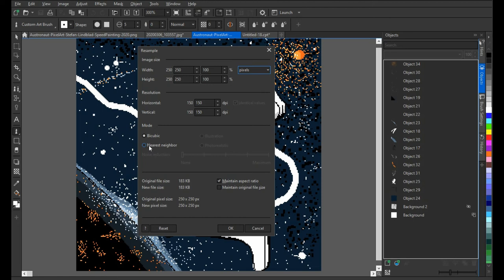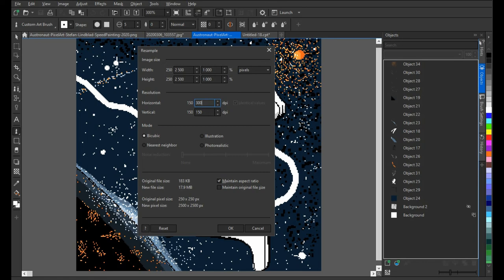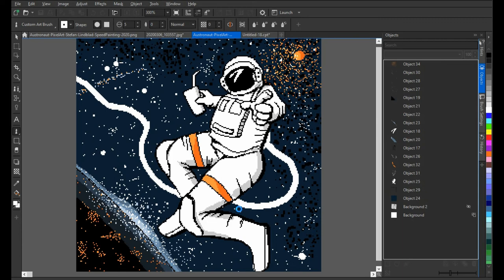In the resample dialog, which is the one we see here now, choose Nearest Neighbor. Don't stay with Bicubic - I can show you how it looks so you'll see the difference. From 250 pixels, I'm going to go up to 2500. Then I'm going to change the resolution. With Bicubic and clicking OK, you're going to see how it looks like.